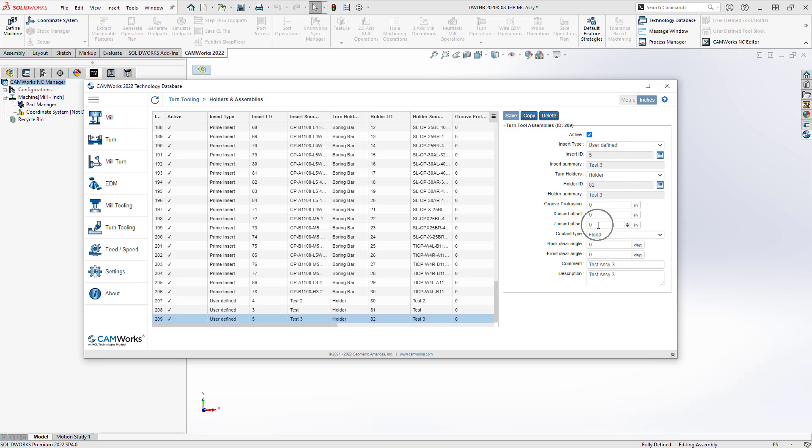Because in the assembly that I used to build these, they're already placed where I want them to be placed. If I define the holder independently of the insert and I needed to define where that insert sits on that holder, then I would use these offsets. Because I defined everything together, I know these two are going to fit together. I can just leave those at zero.